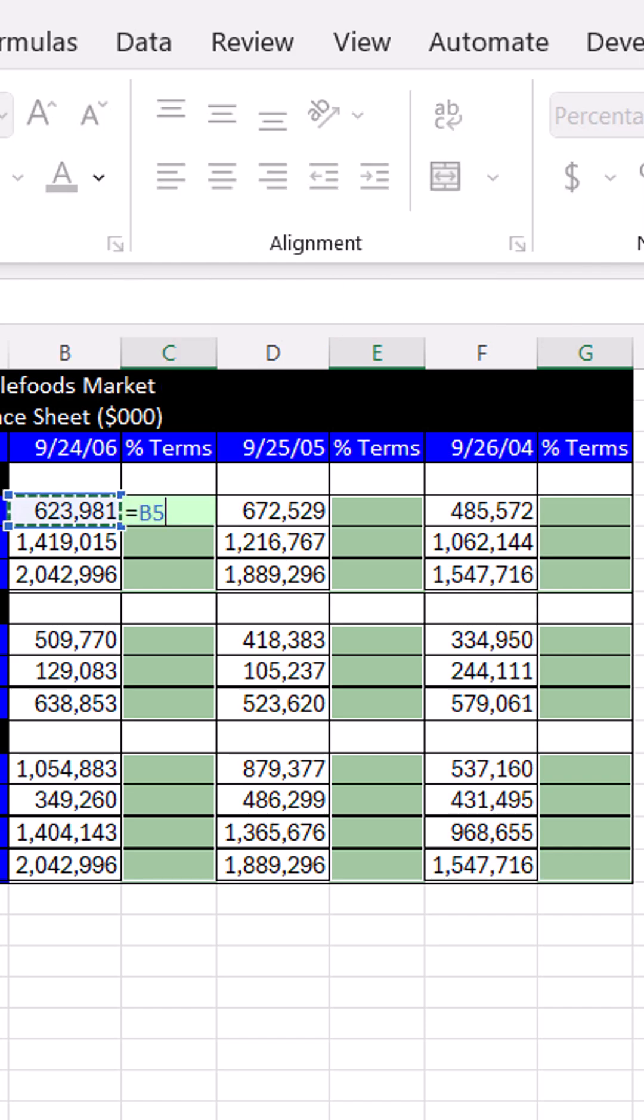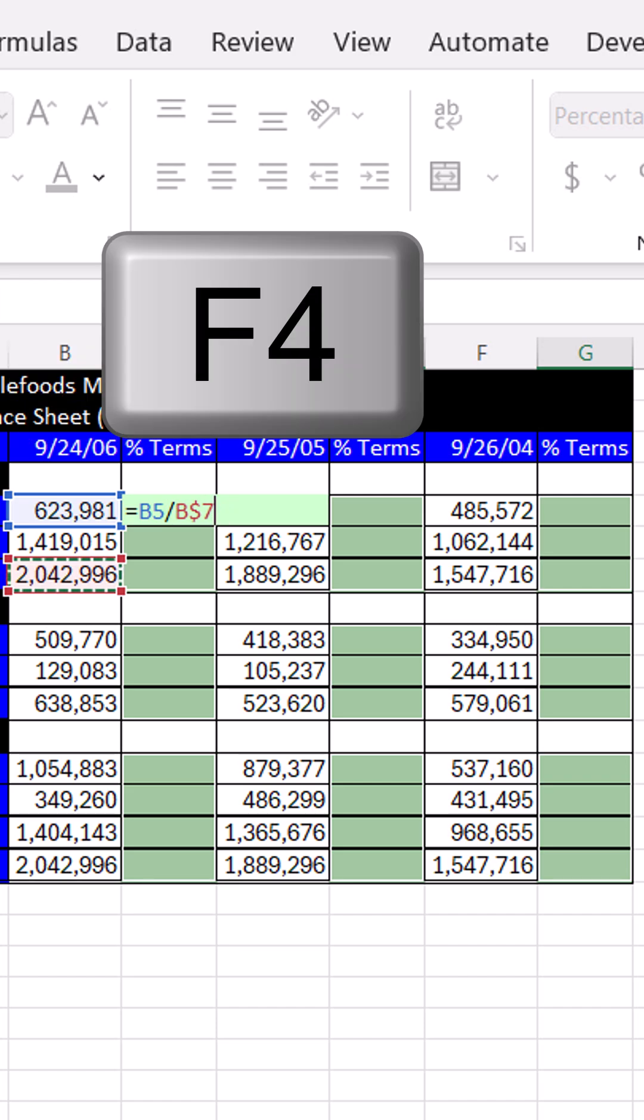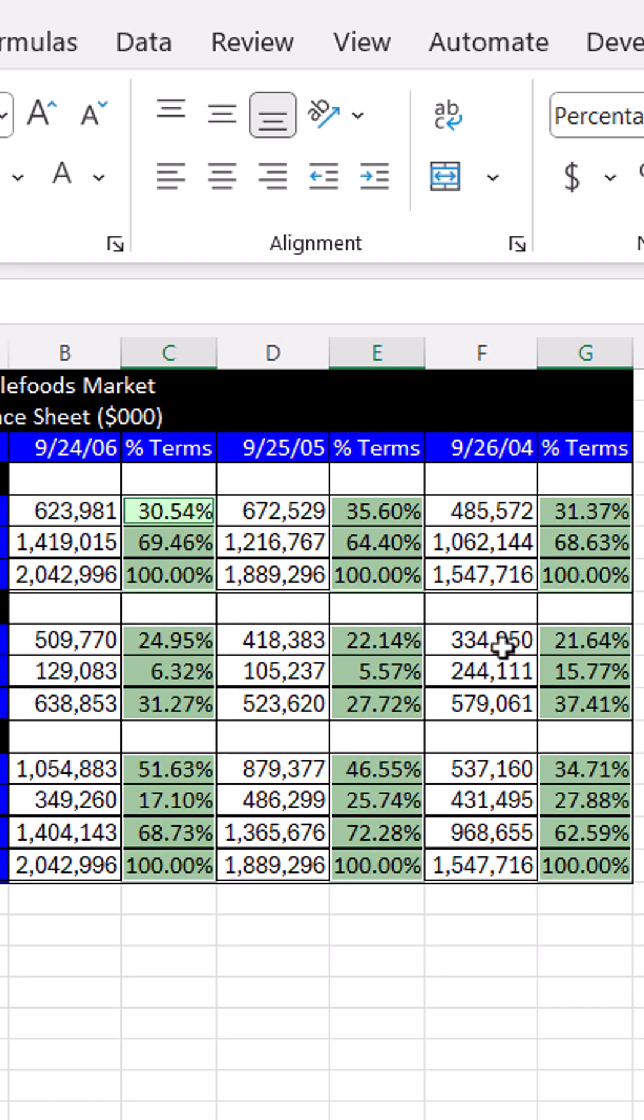that's a relative cell reference, one to my left, divided by total assets. F4, one, two times to lock the total assets for each column. Control-Enter.